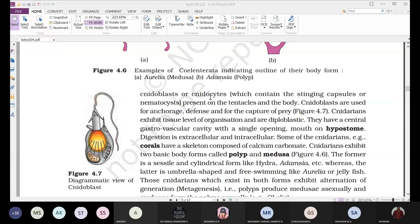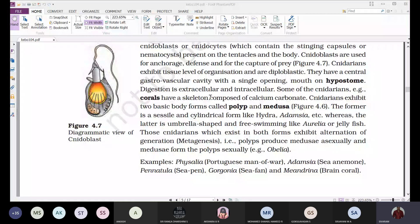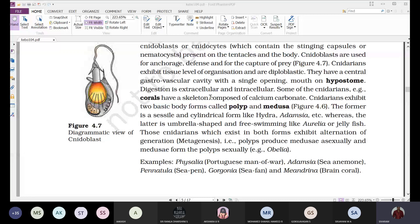Some cnidarians, like corals, have a skeleton composed of calcium carbonate. These organisms possess exoskeletal structures which form the corals after their death. Corals are generally marine and are present on the banks of marine water bodies, forming barriers.